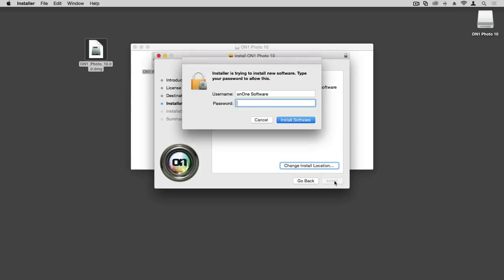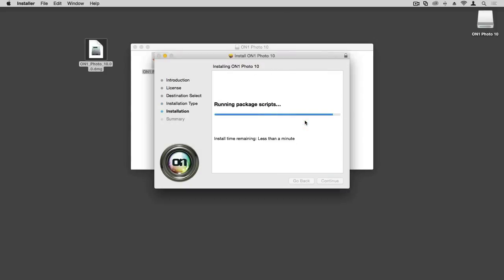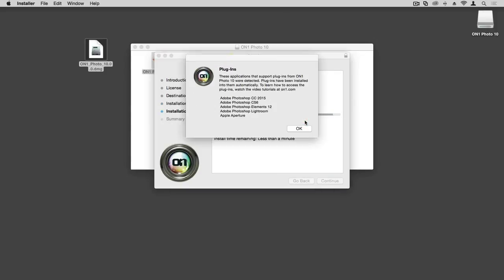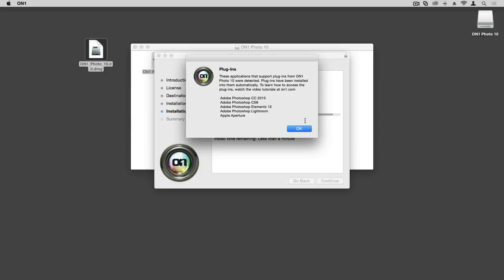If you have any password protection for your computer, you'll be prompted to enter that password at this time, then click Install Software. If you already have applications such as Photoshop, Photoshop Elements, Lightroom, or Aperture already installed on your computer, those will be detected and plugins will be installed for those applications.